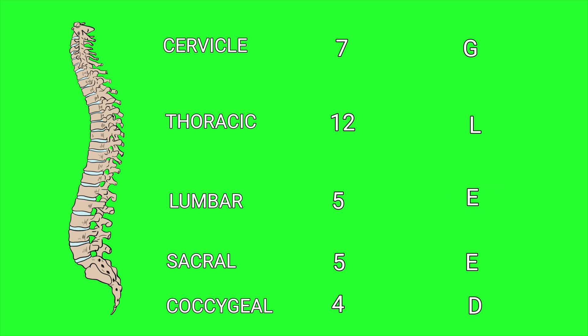E is the fifth, E is the fifth again, and D is the fourth letter of the alphabet. GLEED.